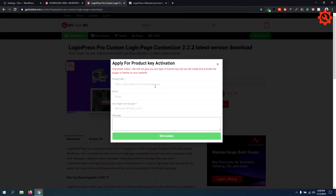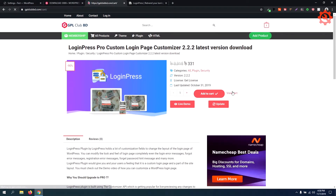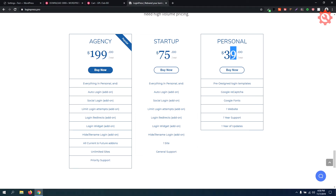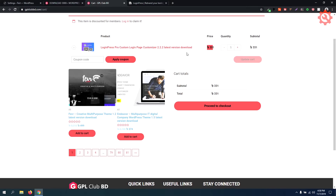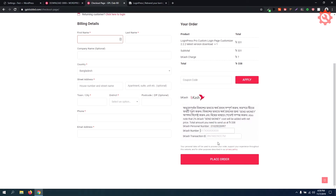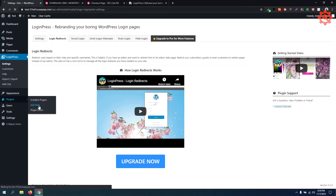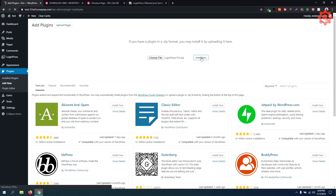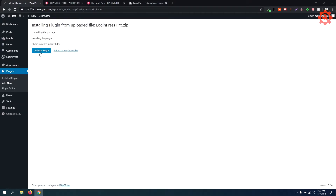Get the license, click fill up the request, then proceed to checkout. Download the pro plugin file. Then go to Plugins, Add New, upload and click to activate the plugin.